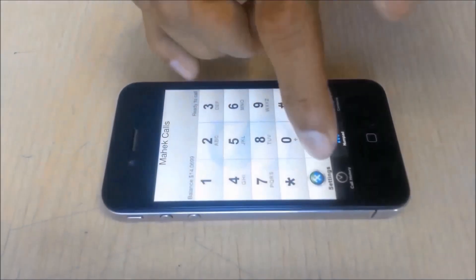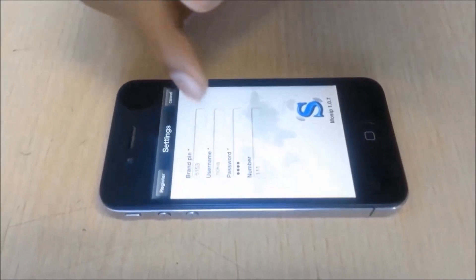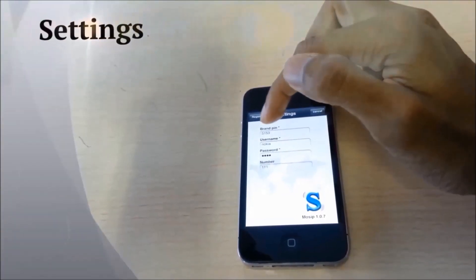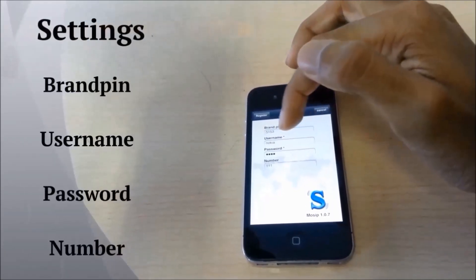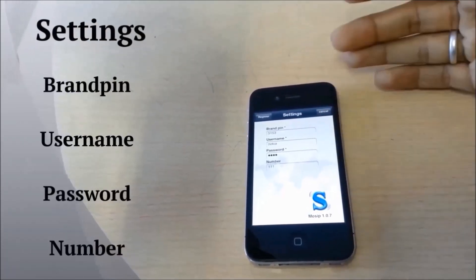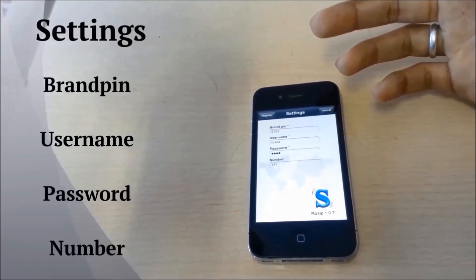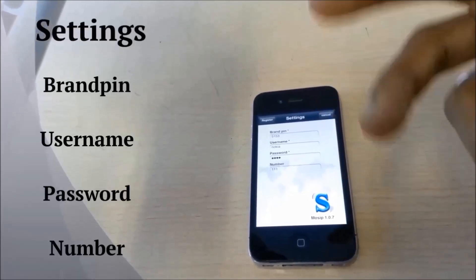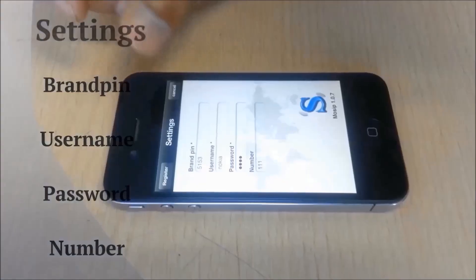So let's just go into the settings option for now. Here you have the option to change your brand pin, your username and your password — basically you can change your credentials over here. This means you can login as a different user altogether.